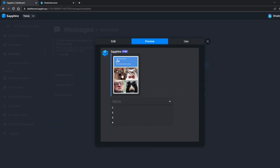For the verification failed message, we have to create three templates because we have a total of four options and three of them are fails, and SapphireBot won't allow you to use one template for three options.